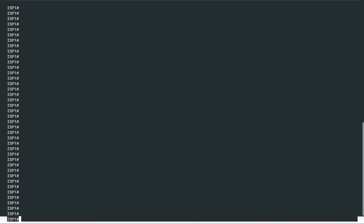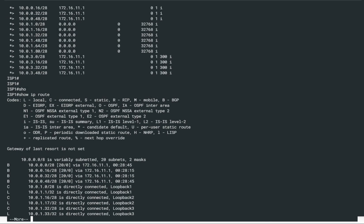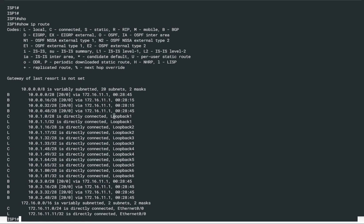On ISP1, we can run show IP BGP and see there are some routes present. We can also look at local routes — there are quite a few loopbacks configured. These are denoted by the code 'L', which stands for local. Loopback 1 has a connected route of 10.0.1.0/28, and loopback 2 has a connected route of 10.0.1.16/28, and so on.